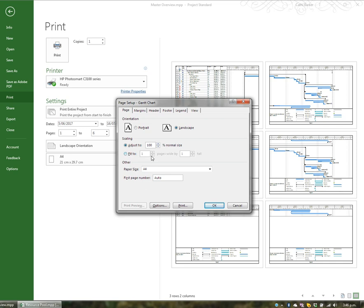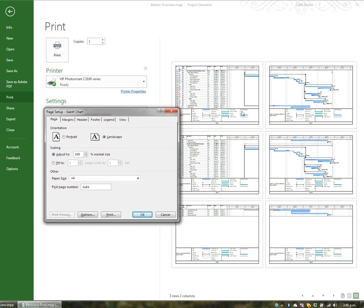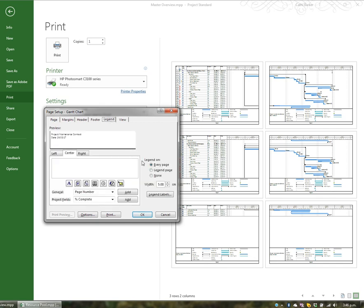Before I do that, I want to tackle the legend first. I can see at the bottom of the first, second, third, fourth, fifth and sixth pages there's a legend that takes up a substantial — almost a quarter — of the height of the page. So I'm going to choose legend at the top and choose none. You can either choose none or print a separate legend page, but I don't think it's necessary to put the legend at the bottom of every page.